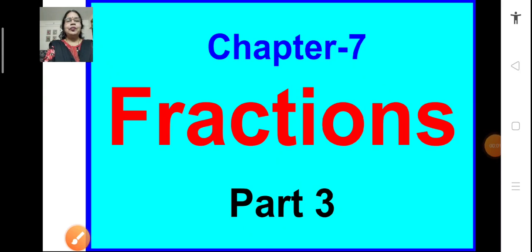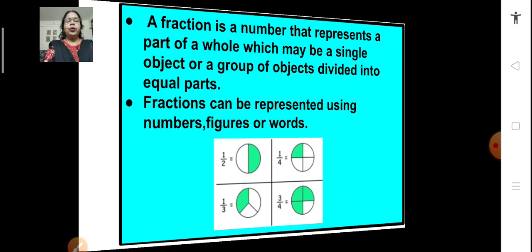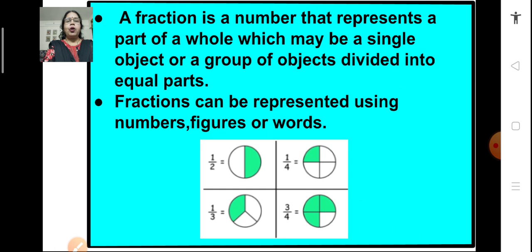Good morning students, Saira. Welcome back to the maths online classes after your exams. I hope you have all done well in your exams. Let's continue with chapter 7 fractions and have a quick recap of what we have learnt in fractions.